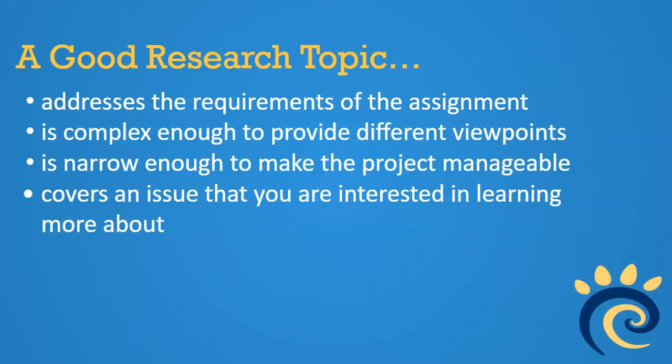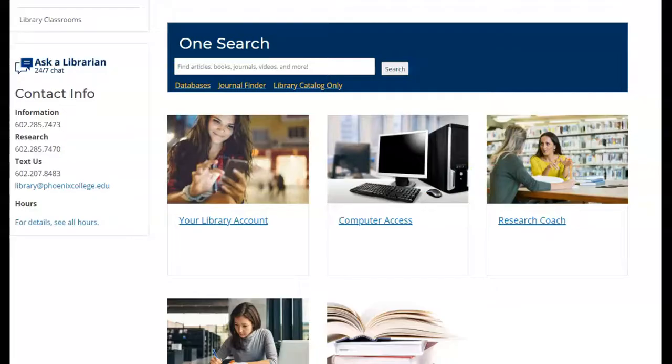A good research topic addresses the requirements of the assignment, is complex enough to provide different viewpoints, is narrow enough to make the project manageable, and covers an issue that you are interested in learning more about.